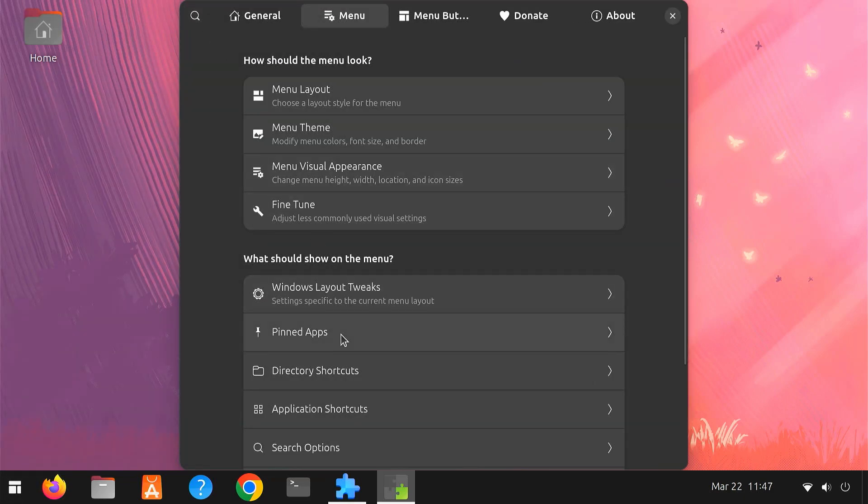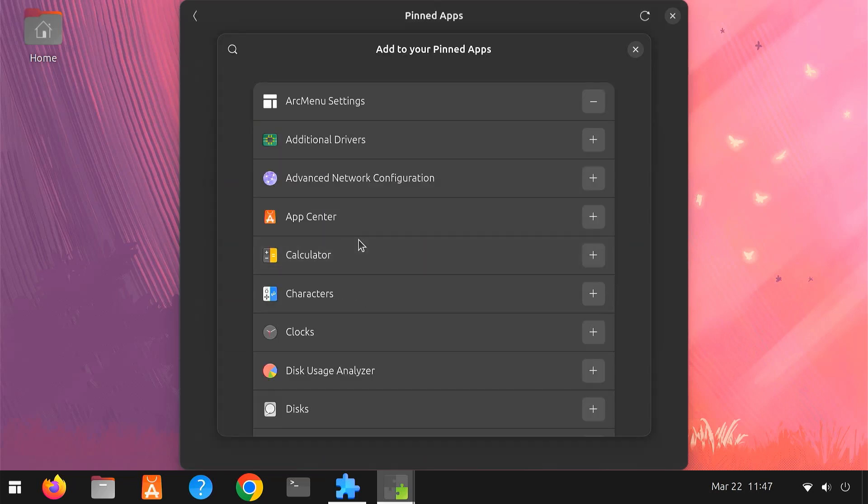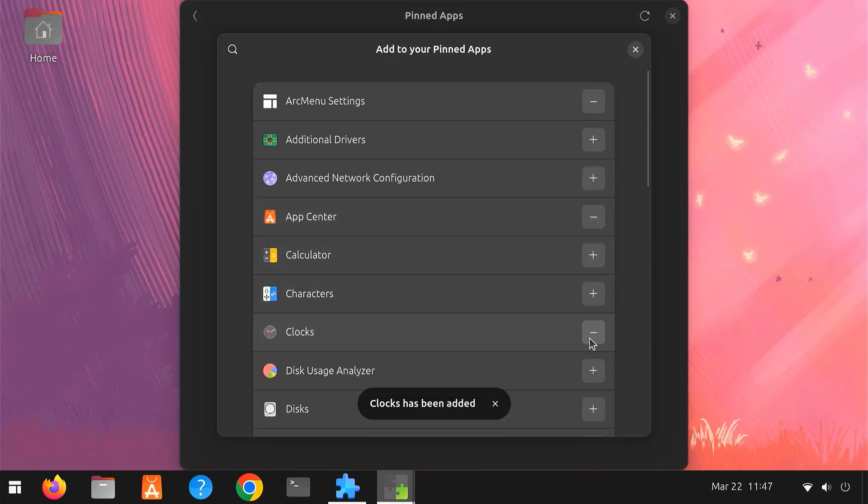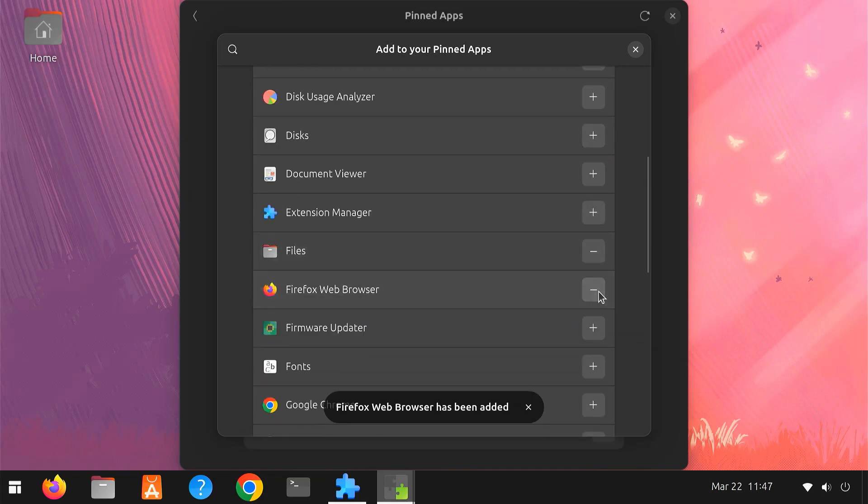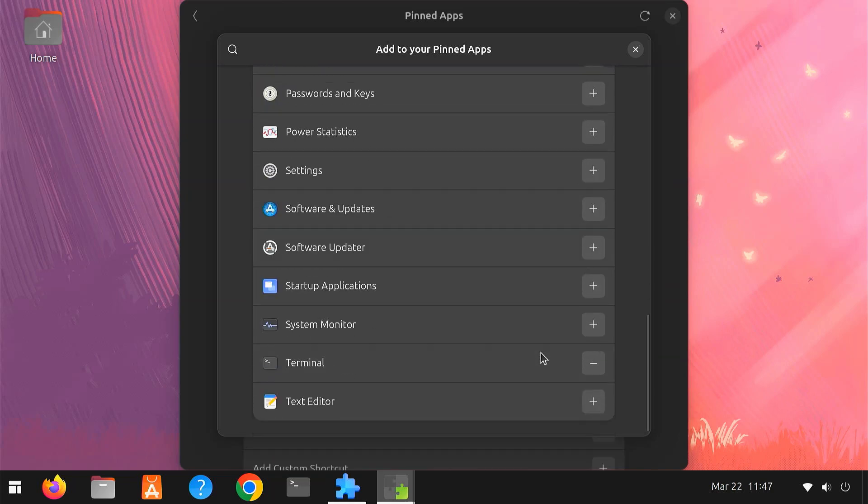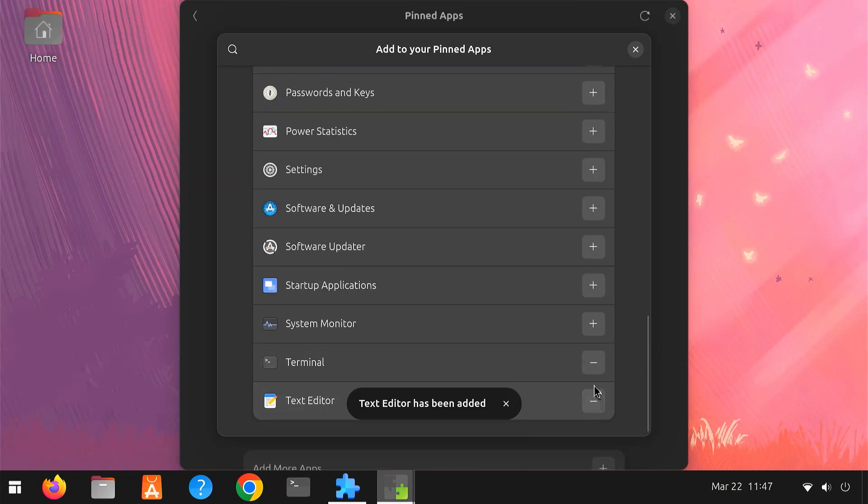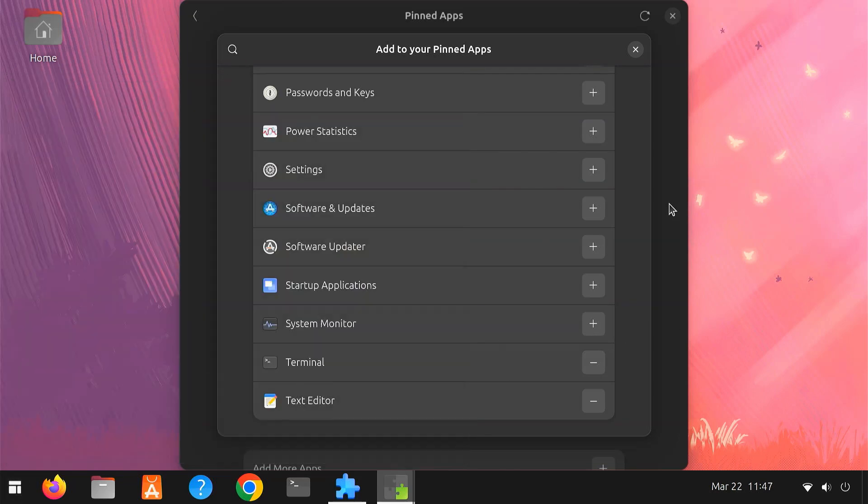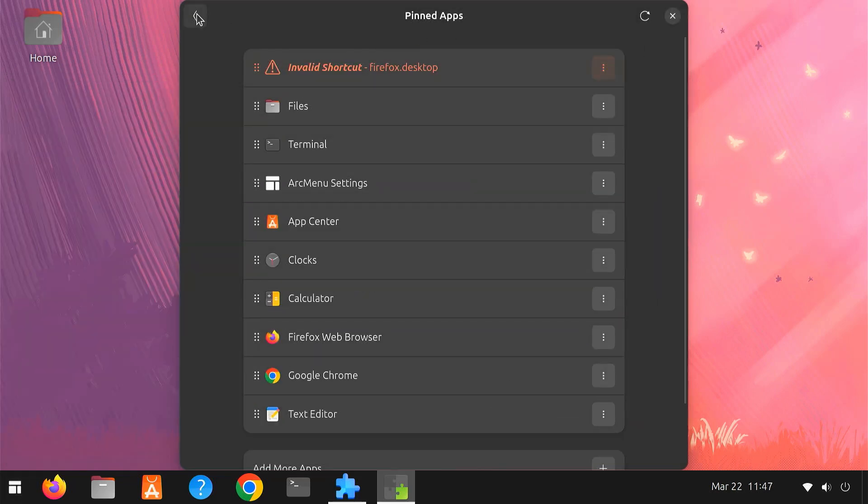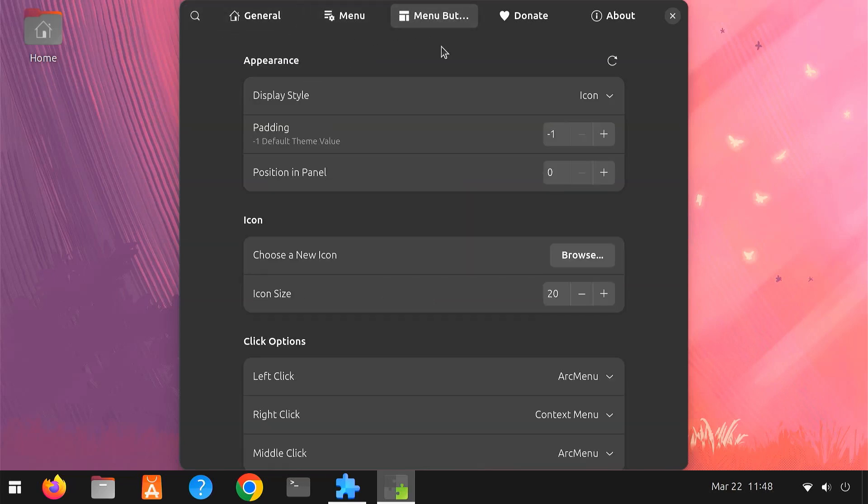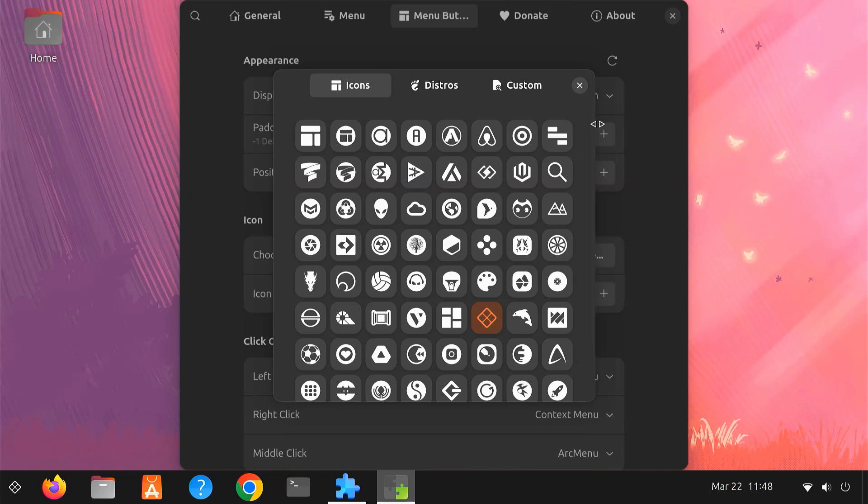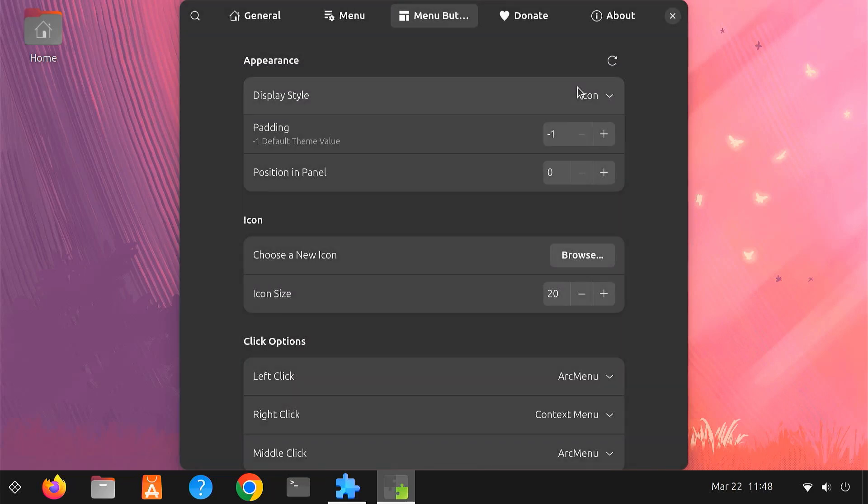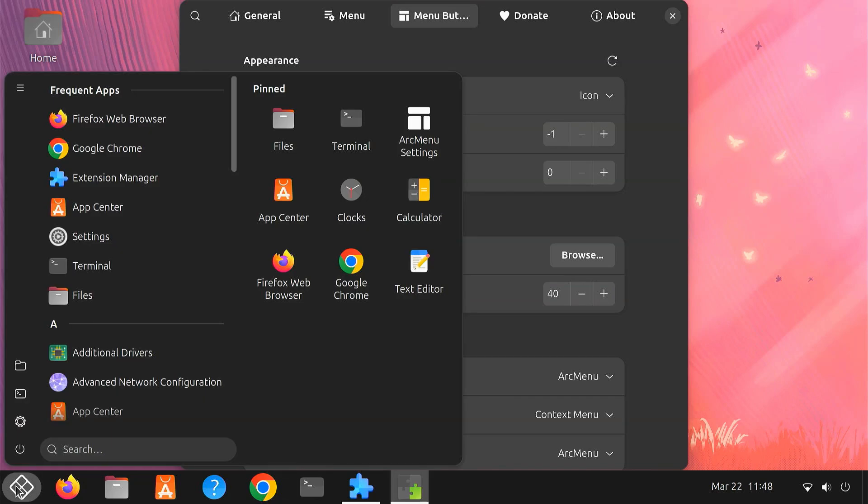Pinning your favorite apps for quick access is also straightforward. Just click the plus button for the apps you want to pin in the start menu. You can also customize the menu icon, change its size, and adjust fonts and colors to match your theme perfectly. With Arc Menu, your desktop becomes easier and quicker to navigate, especially if you're coming from Windows.